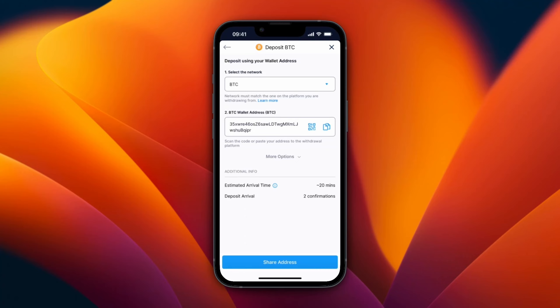You can also click on QR code and then someone can scan it, or you can just click copy and then you have copied your wallet address. You can also click share address.